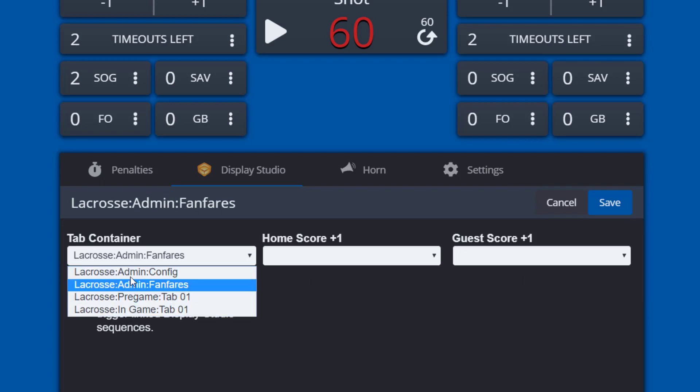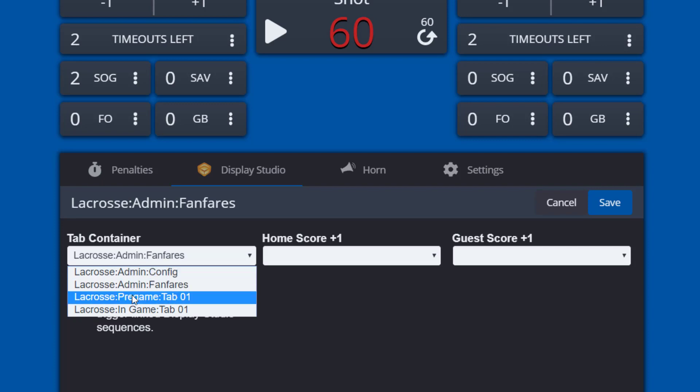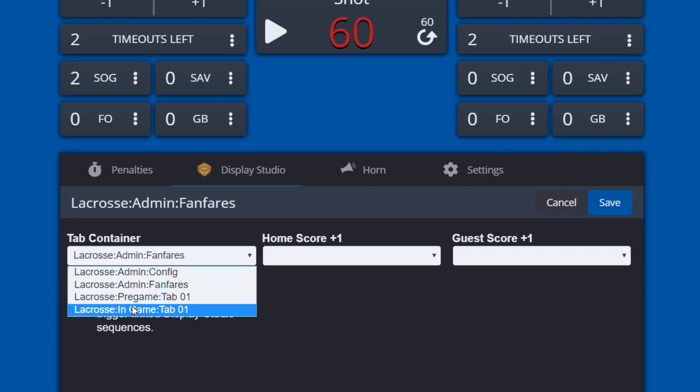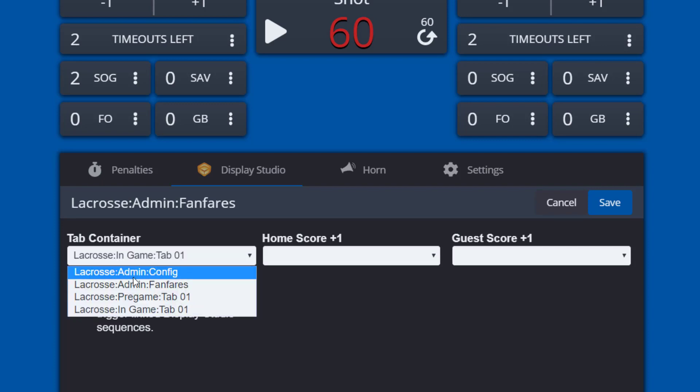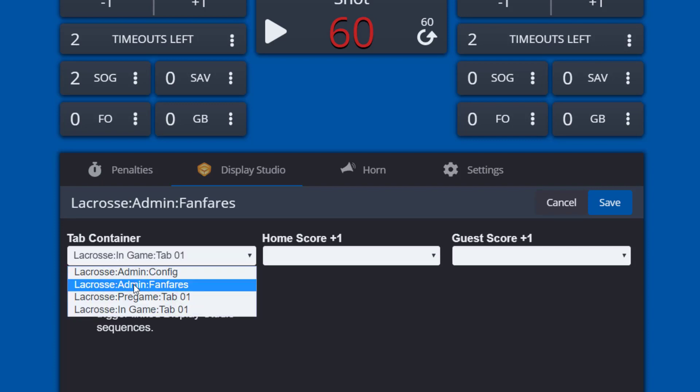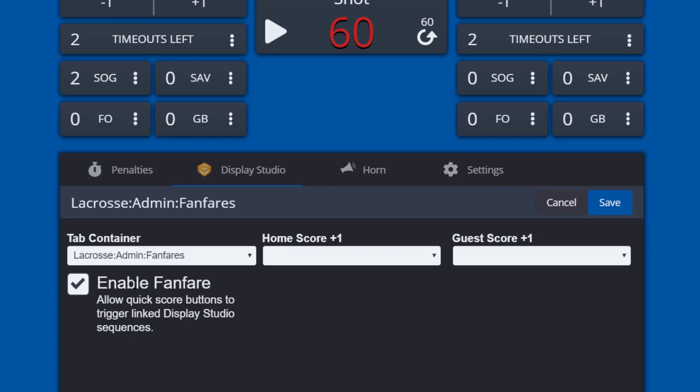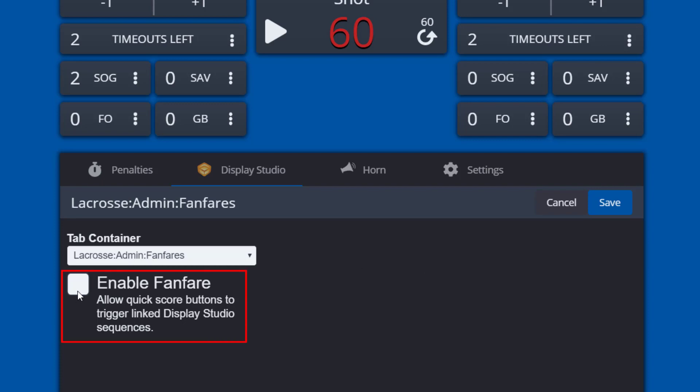The drop-down shows the container tabs that have been created in every display studio workspace. Selecting a tab will link the buttons on that tab to allow operators to quickly trigger display studio buttons from within the Allsport Pro program. Once a tab container has been chosen, select enable fanfare to enable the triggering of content through the scoring buttons.